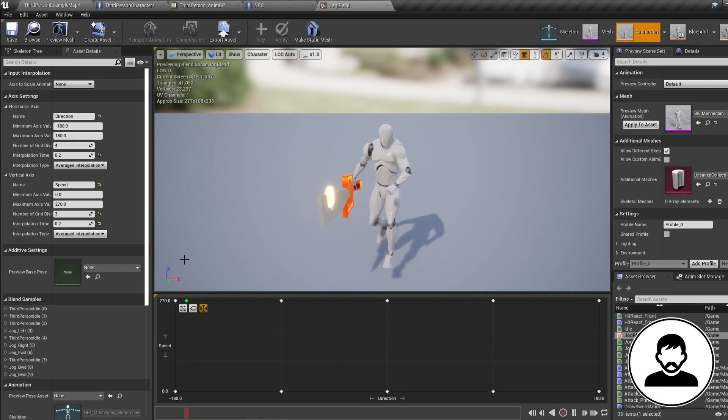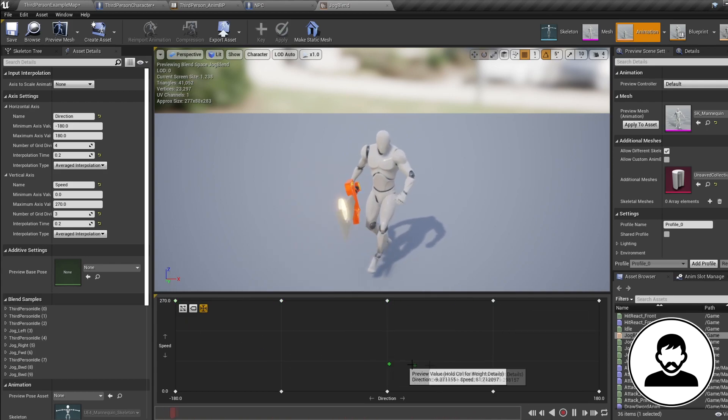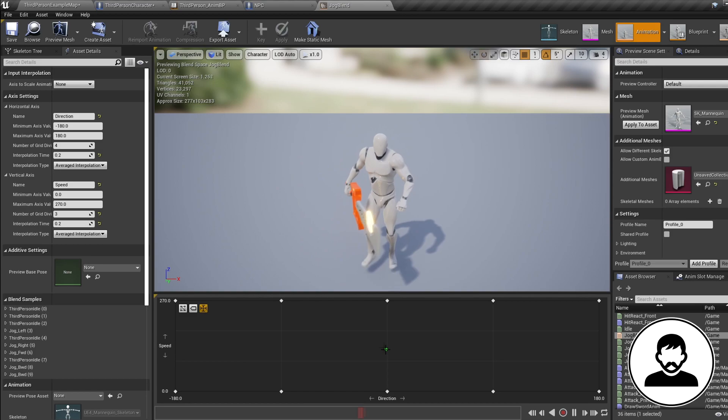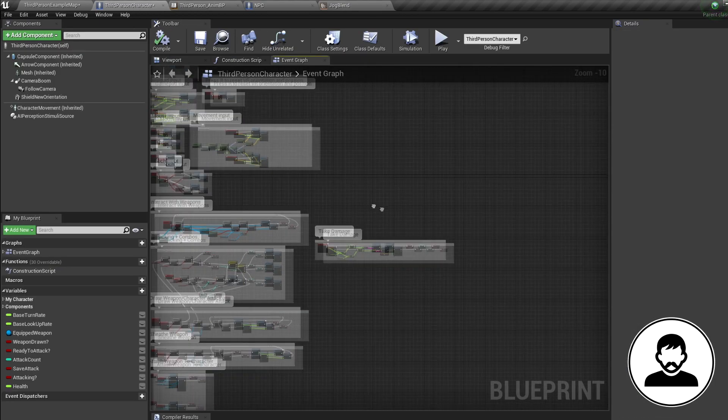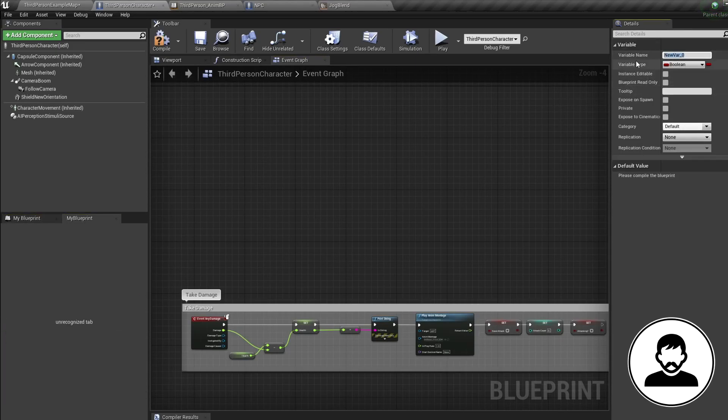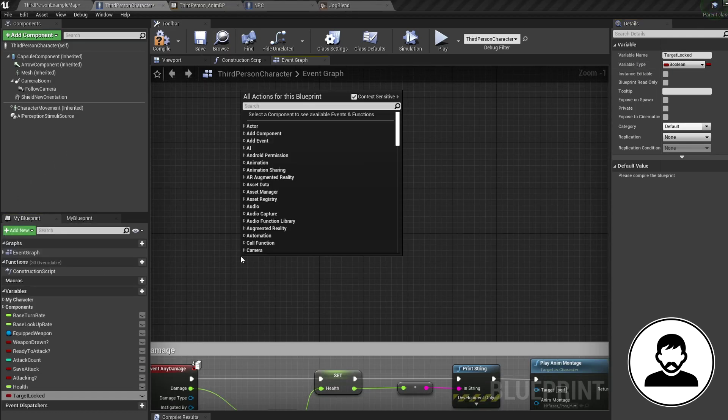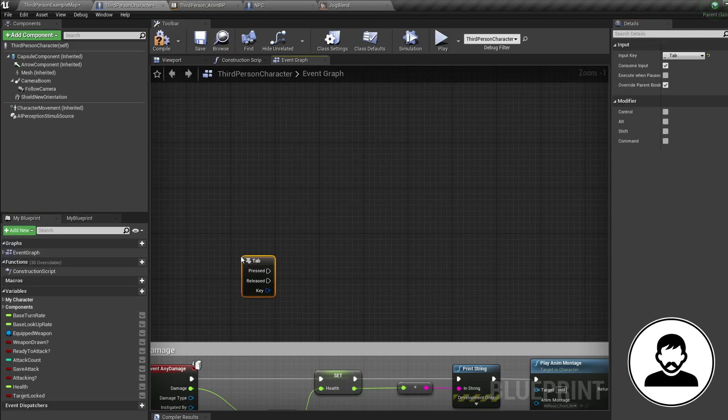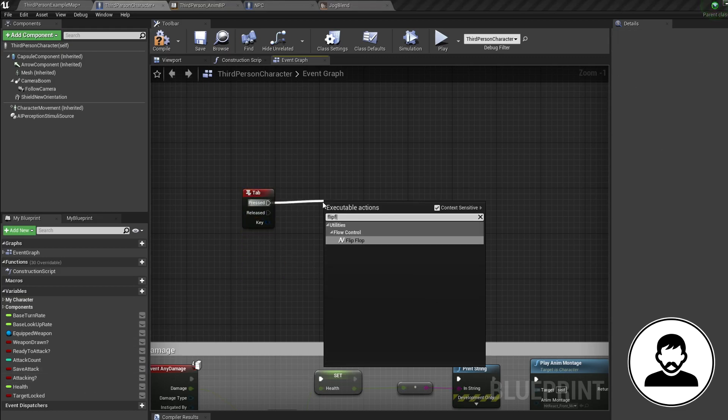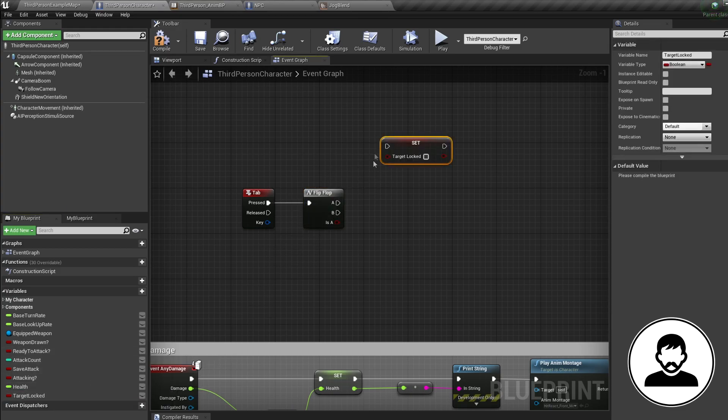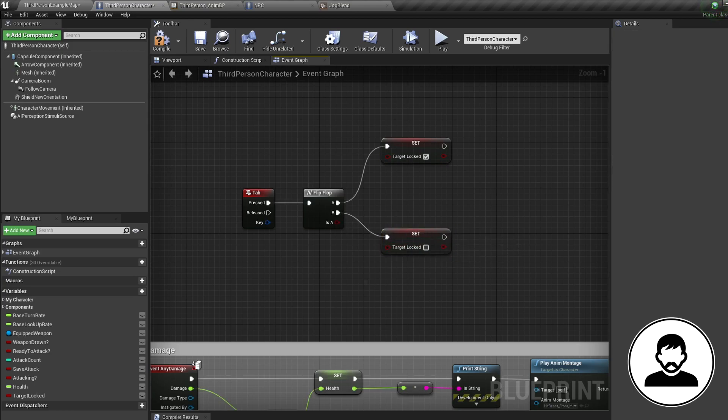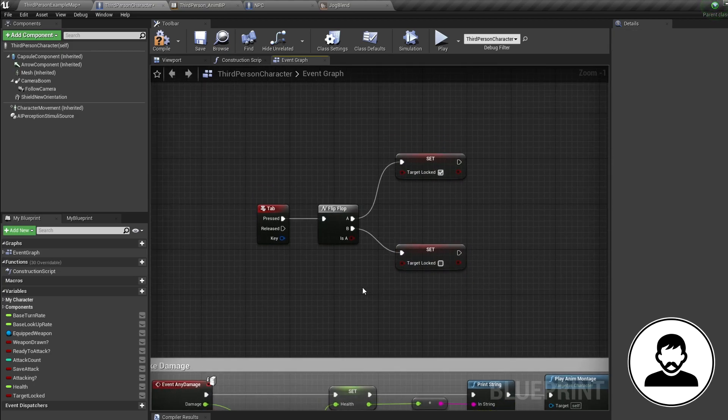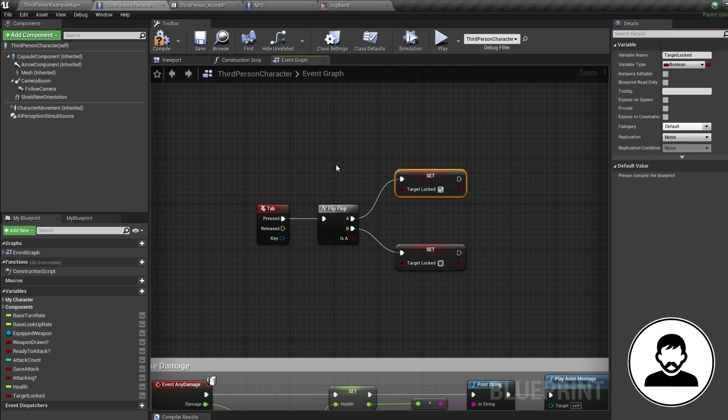So when you've got your blend space, let's set up our character to switch between stances. First, let's jump into our third person blueprint. Create a new bool variable and call this target locked. Then bring in whatever key press you want to lock onto your target. I'm going to use tab. Off this, I'm going to create a flip-flop node, and then for now all I'm going to do is alt-drag in our newly created variable, set it to true coming off the first flip-flop and set it to false coming off the second. So when we press tab the first time we'll set our variable to true, then when we press it again we'll set the variable to false.